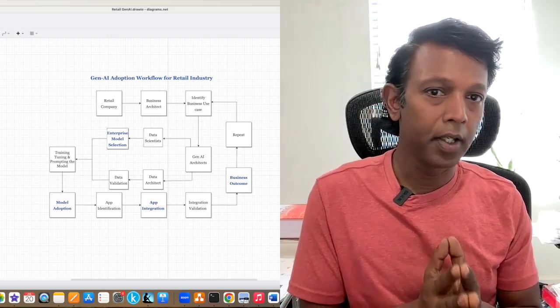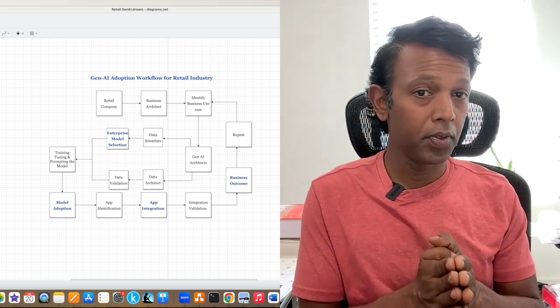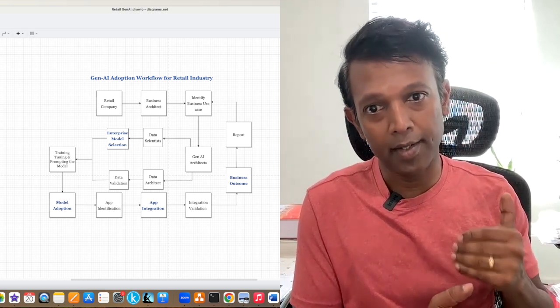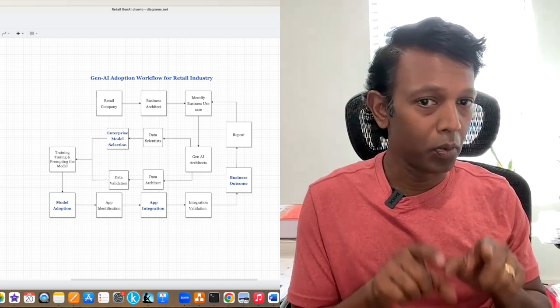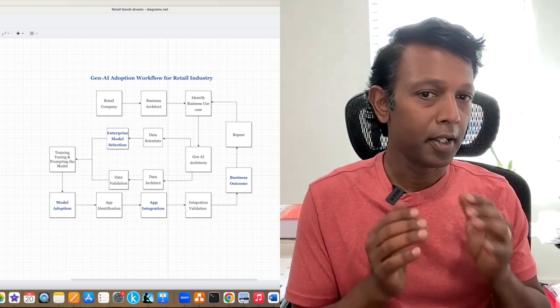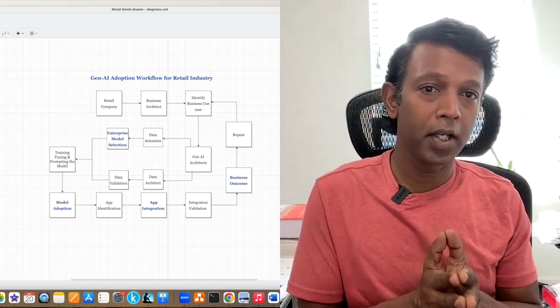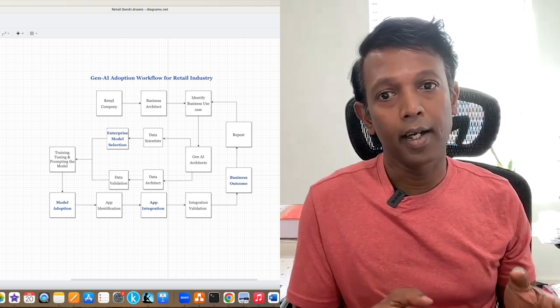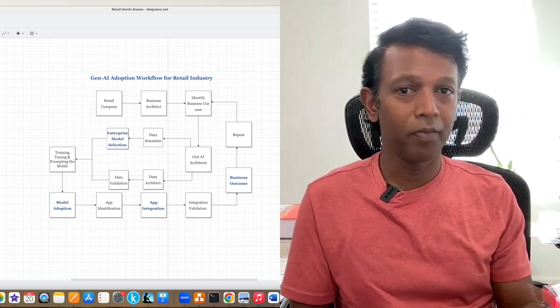As a retail company, focus on identifying the right business use case — that is the very first step. Then pick the right enterprise-ready generative AI model, followed by data validation and curation of your existing data. Next, identify the existing application, make sure it is integratable with the generative AI technology, integrate it, implement into production, and reap the complete benefit. If you are a retail company, follow these tips, take help from experts, implement the generative AI technology, and be successful in your business. Take care. Bye.